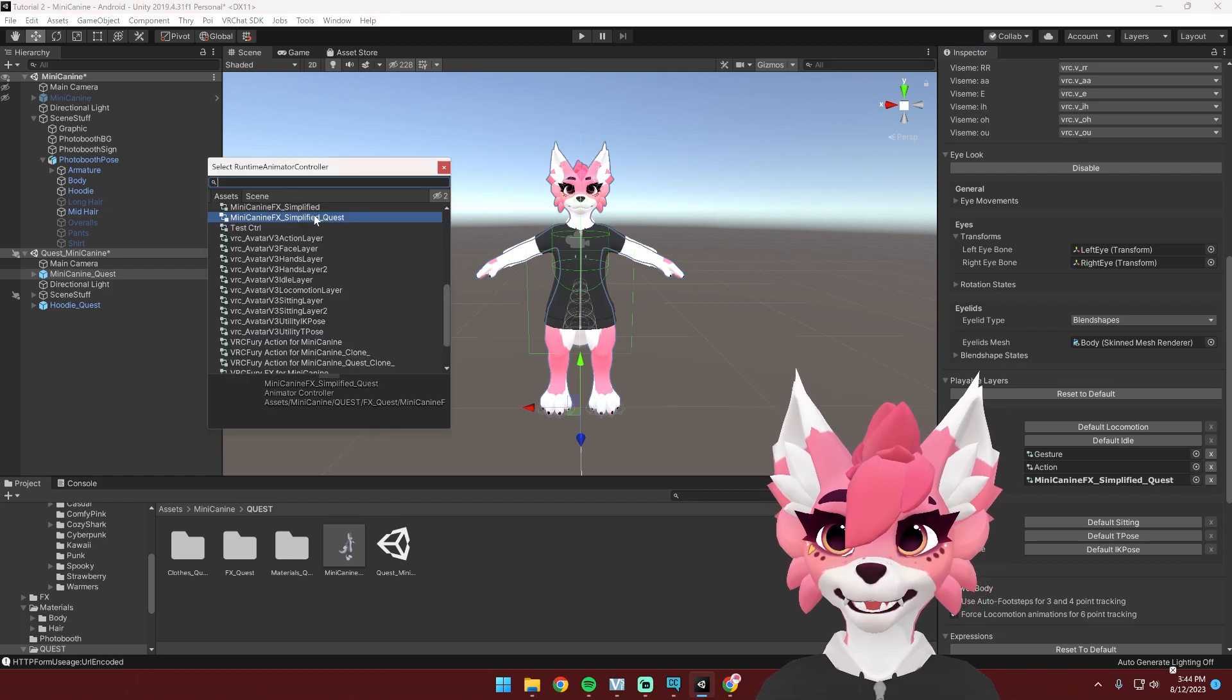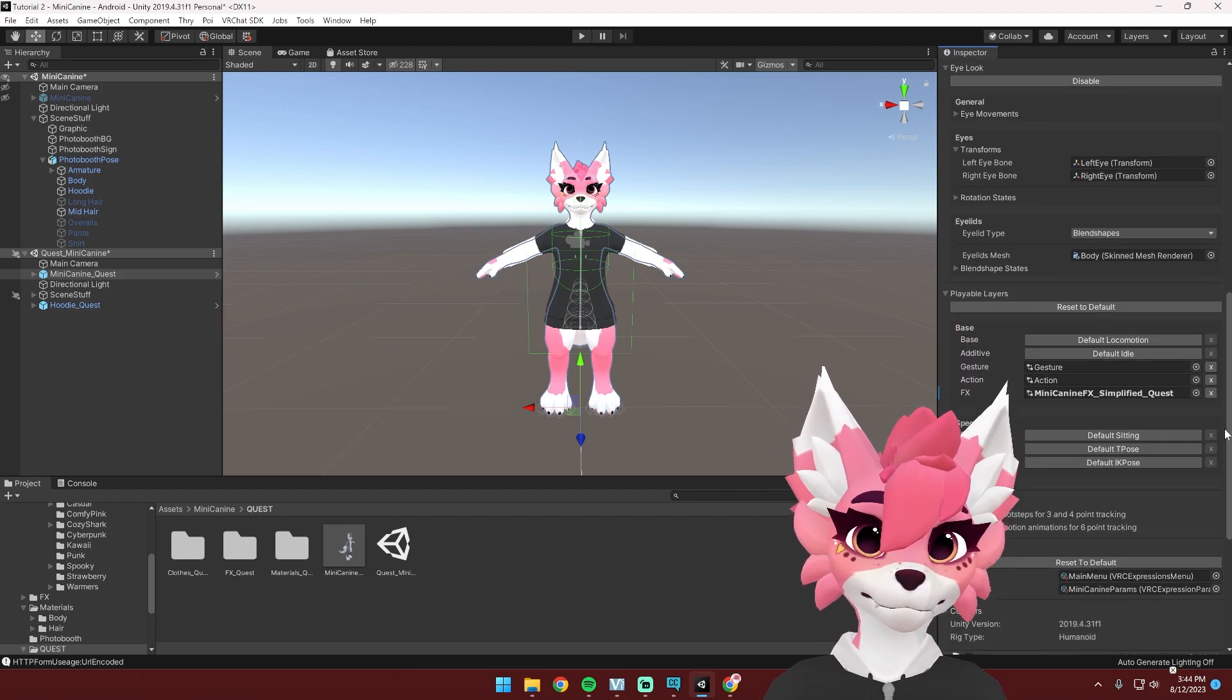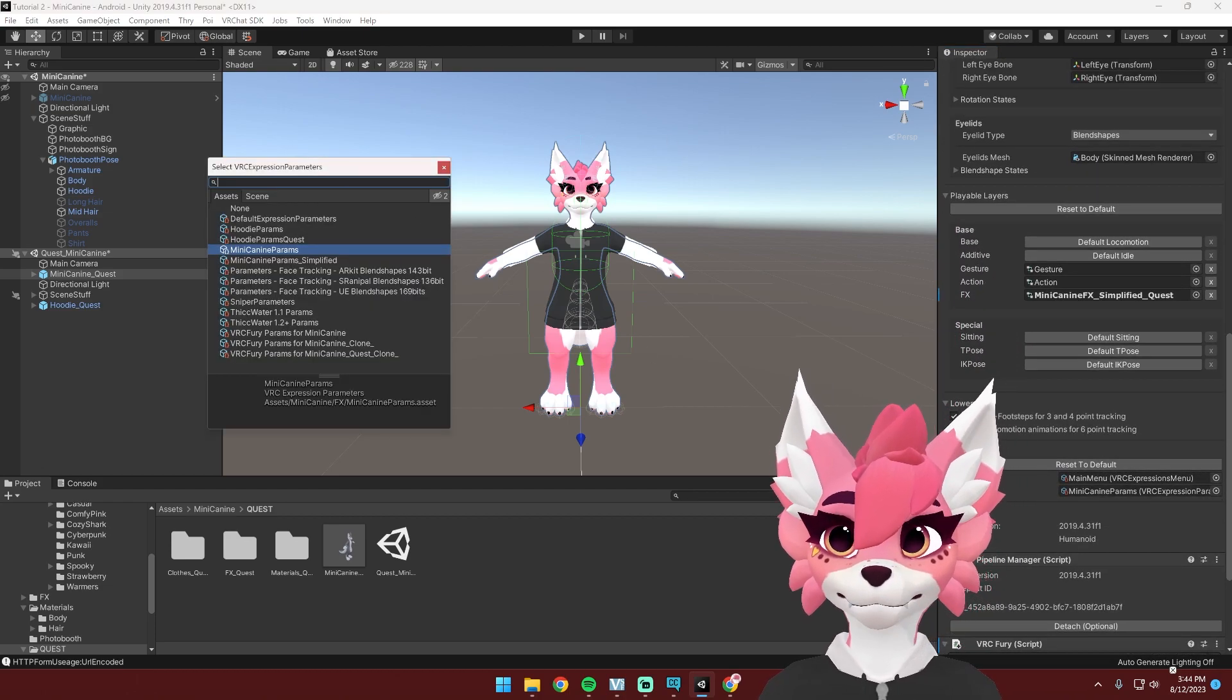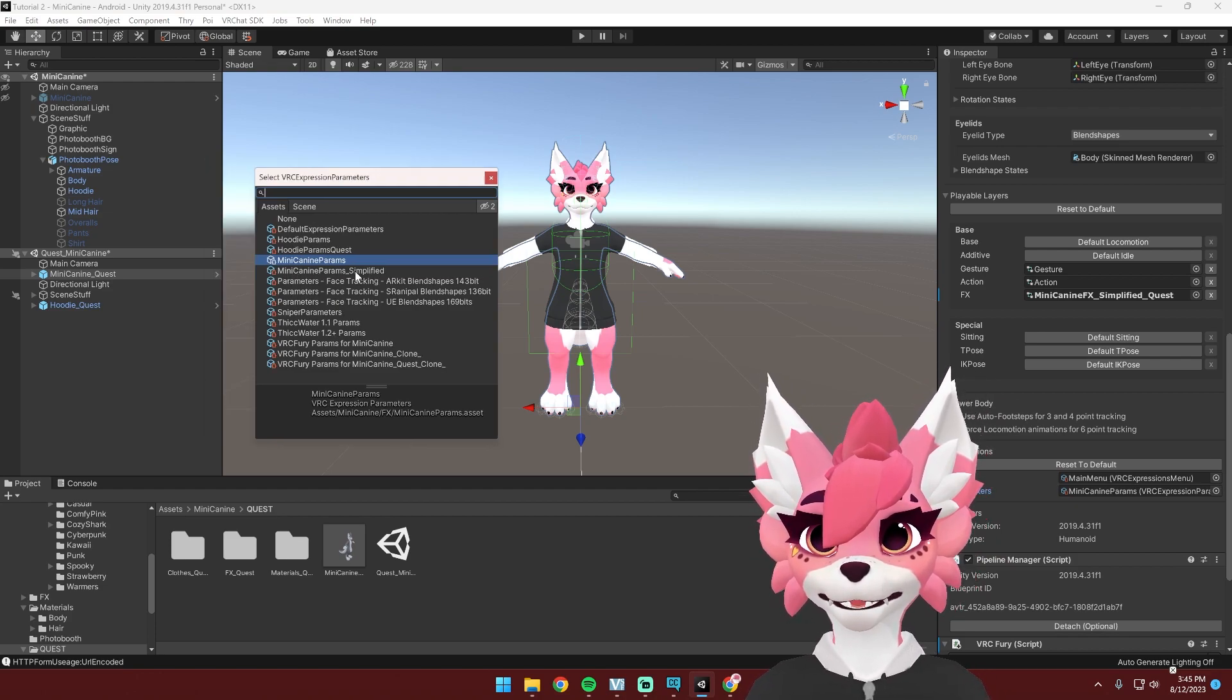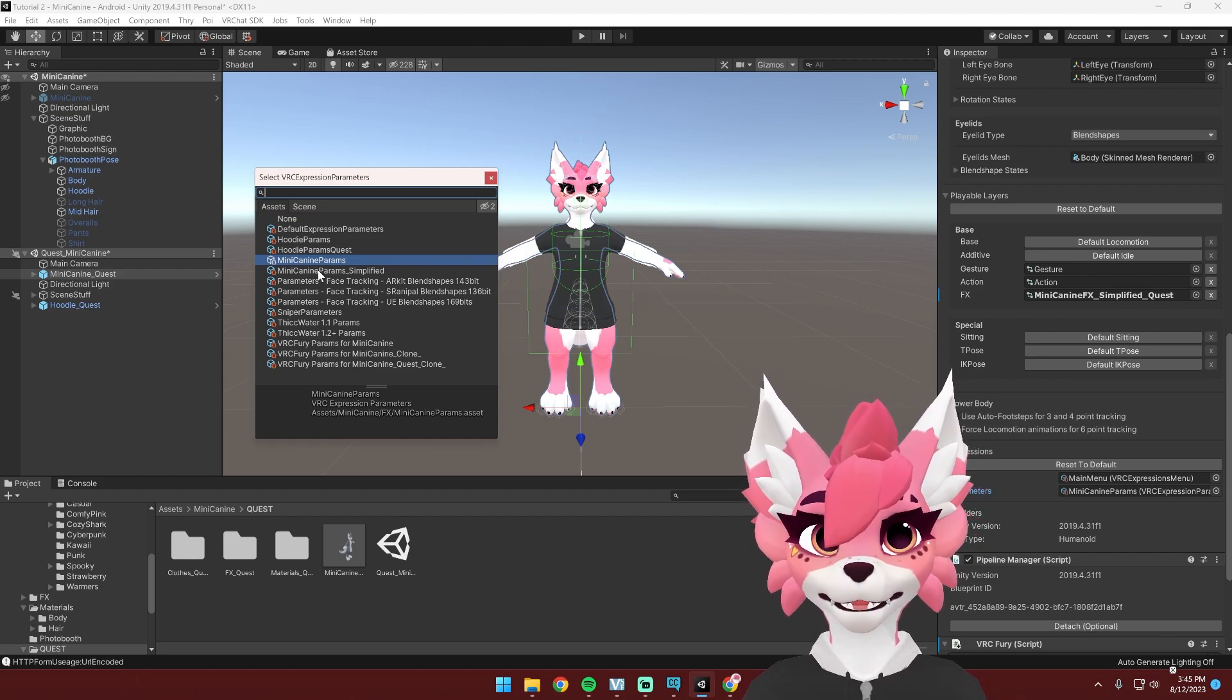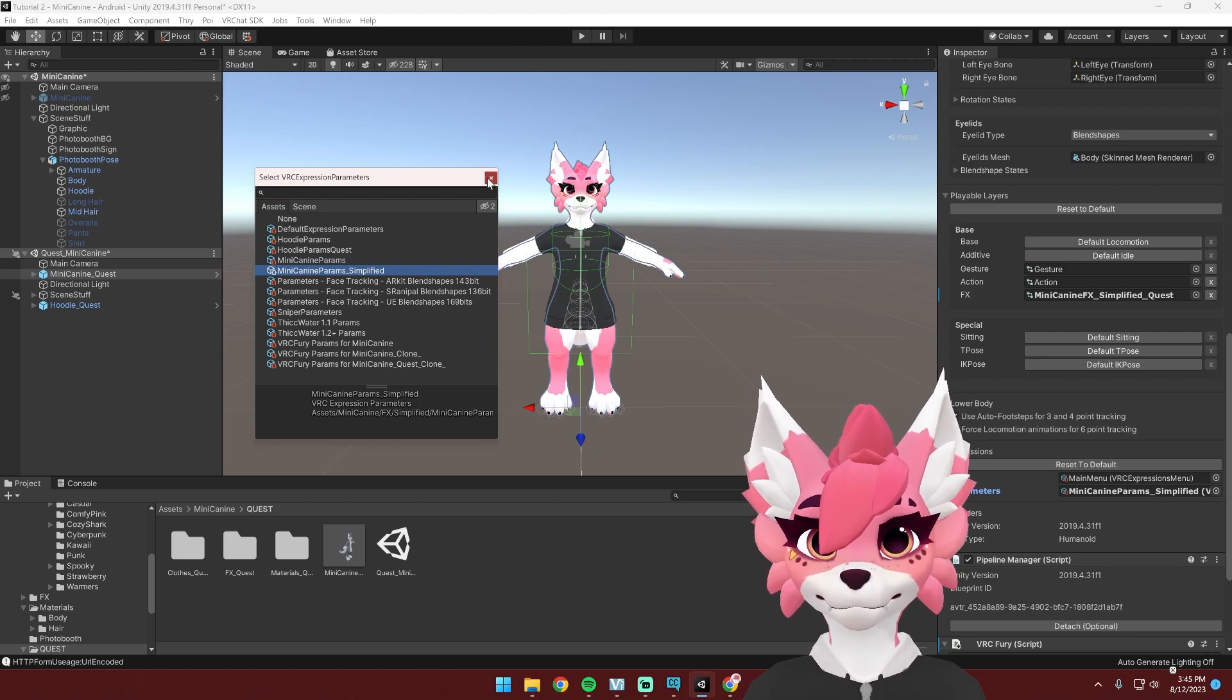If you're doing PC, select just the underscore simplified one and then find your parameters and do the same thing and select params underscore simplified. You're going to select this one for both Quest and PC. So a bit different than the last one.